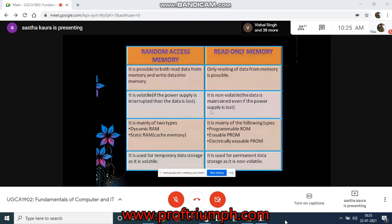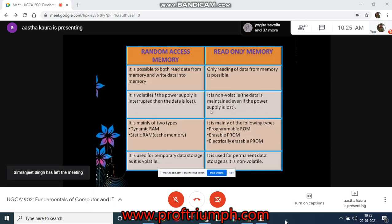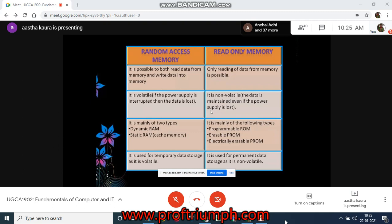There are two basic types of RAM: dynamic RAM and static RAM. The key difference is that static RAM is faster than dynamic RAM, but it is also more expensive and bulkier. Static RAM is usually available in megabytes, while dynamic RAM is purchased in gigabytes. Dynamic RAM uses more energy than static RAM because it constantly needs to be refreshed to maintain data integrity.